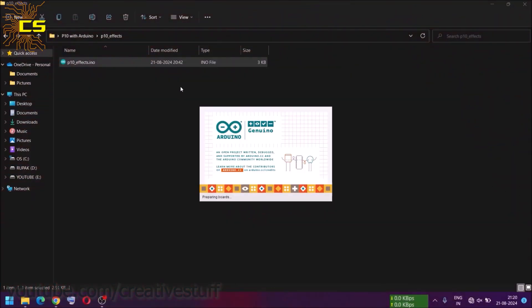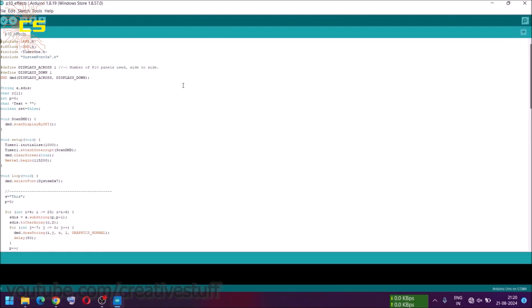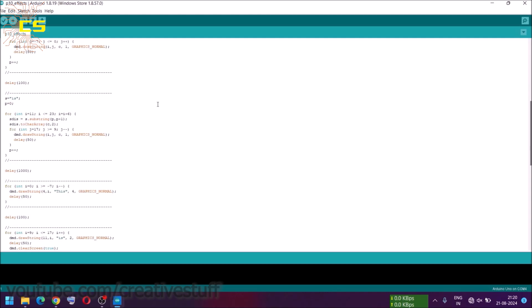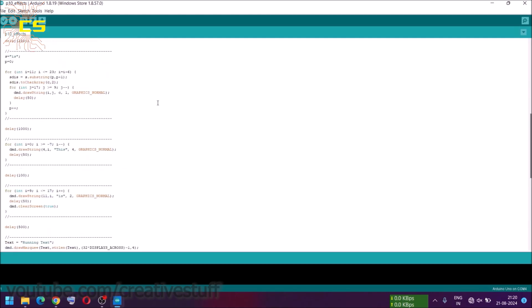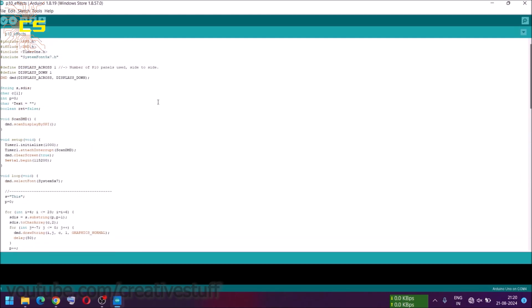Now let's see some other effects using this third code. Upload the code to the Arduino board and see the results.